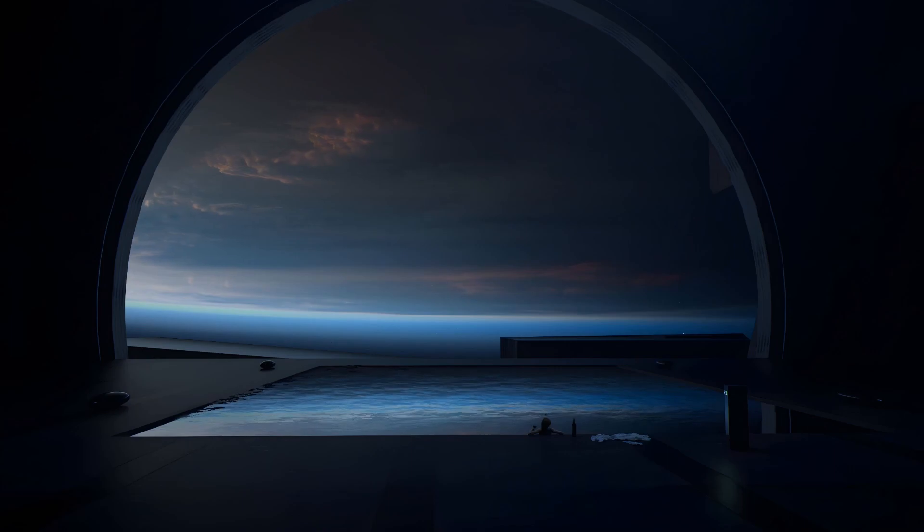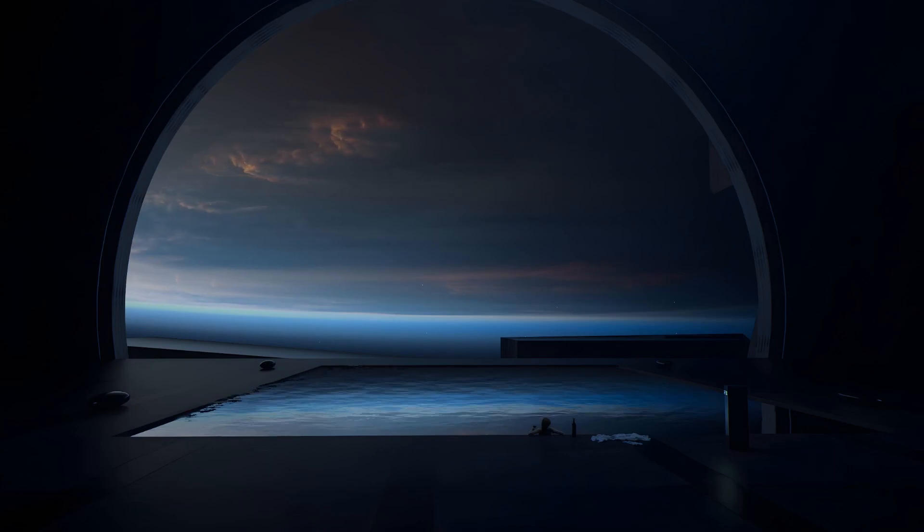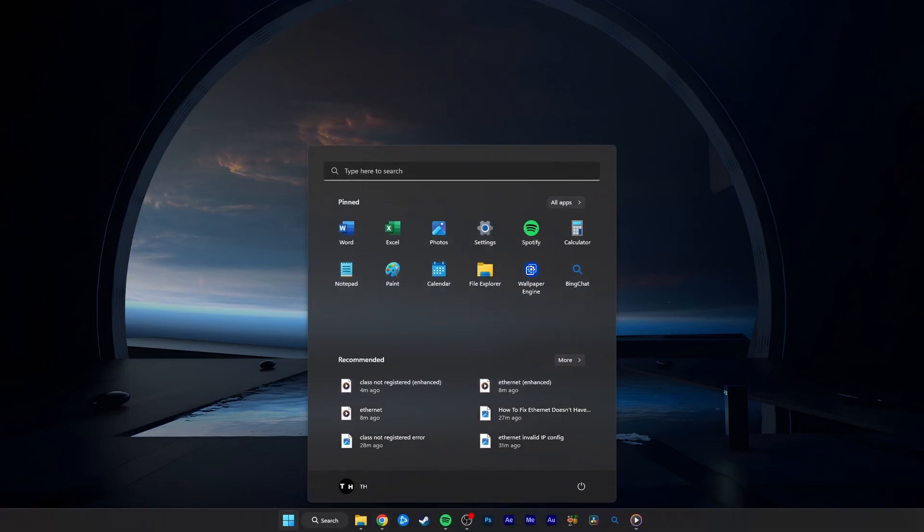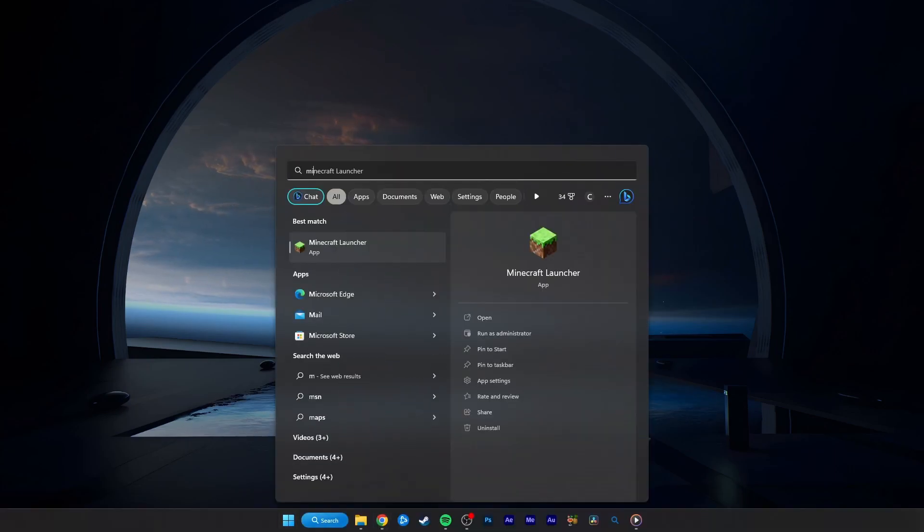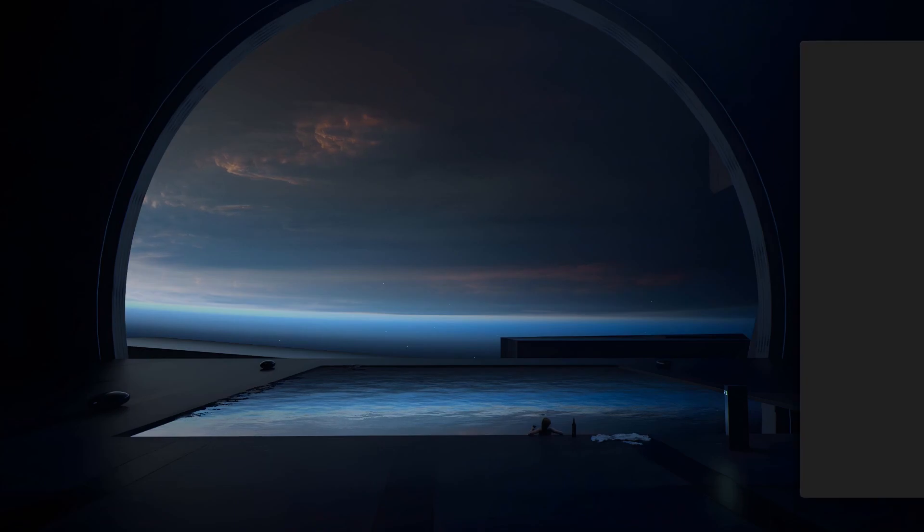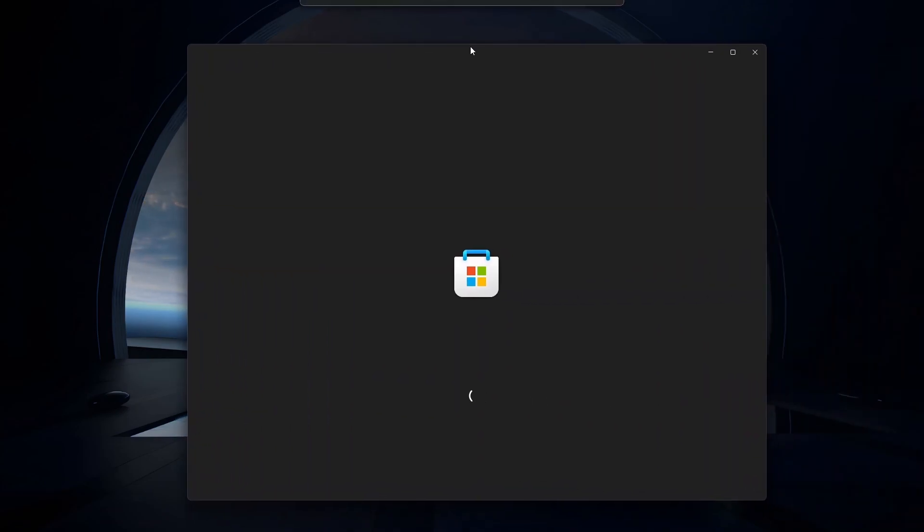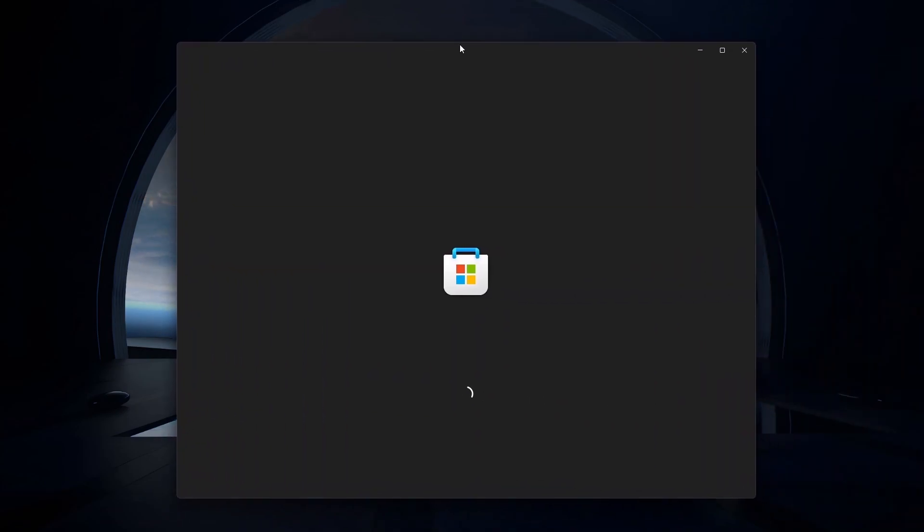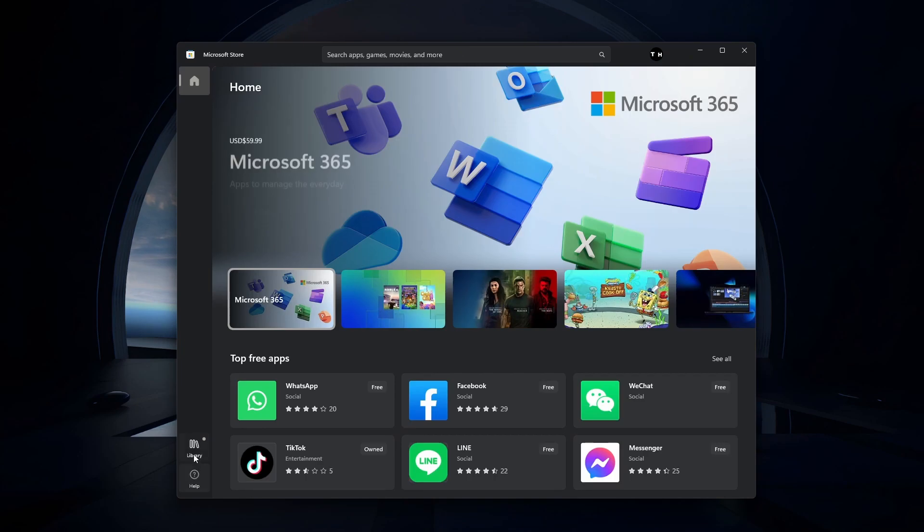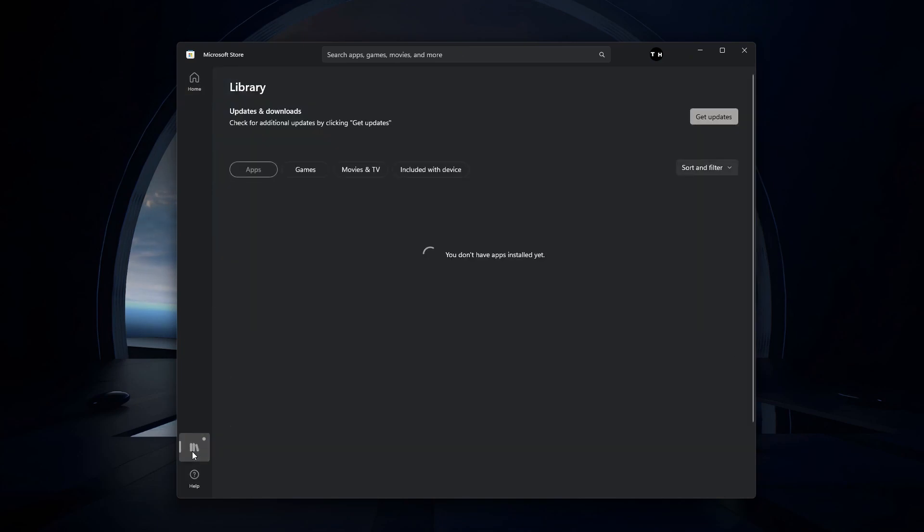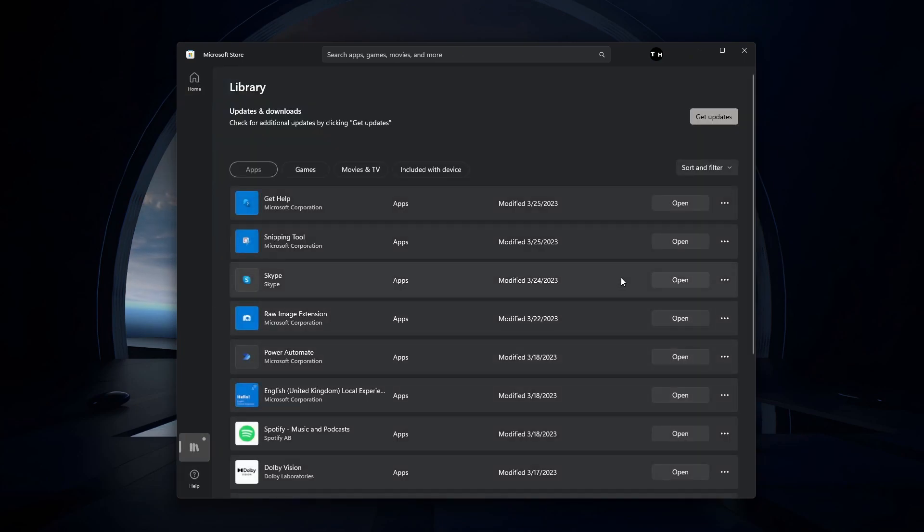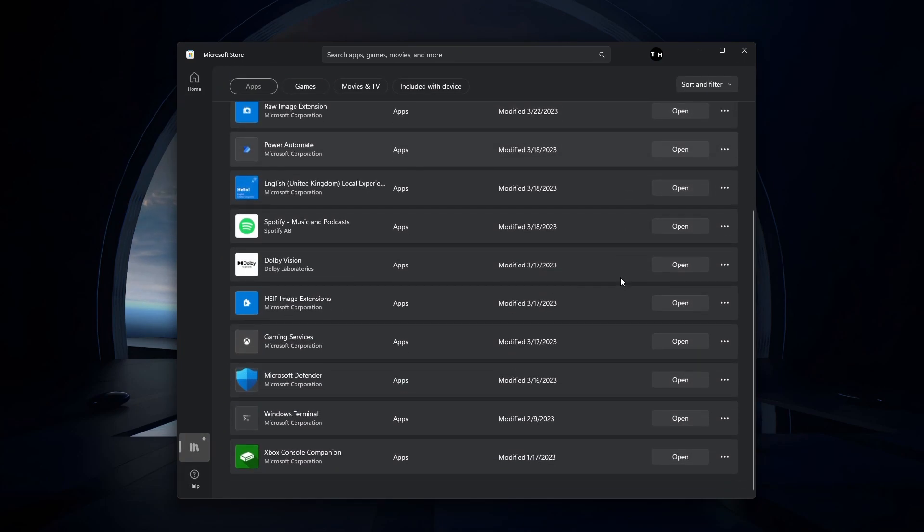As a last resort, you will have to reinstall the Windows application that is causing the problem. Open up your Microsoft Store application. In your library, you can see if there are any updates available for the application.